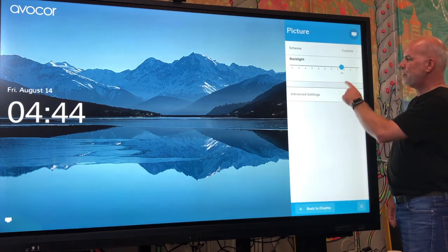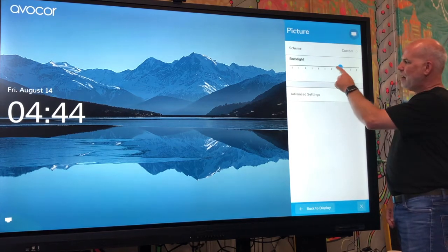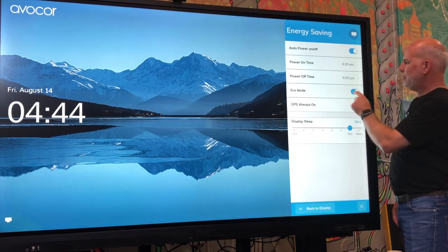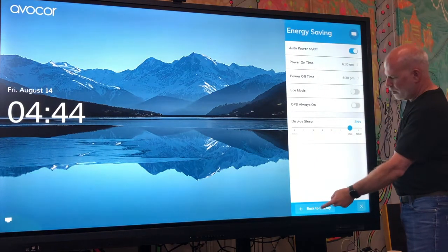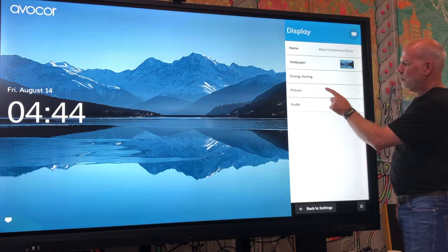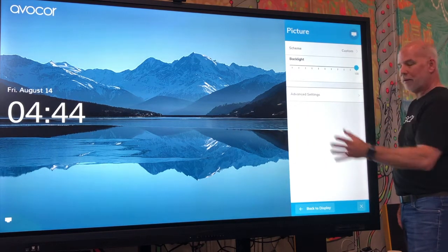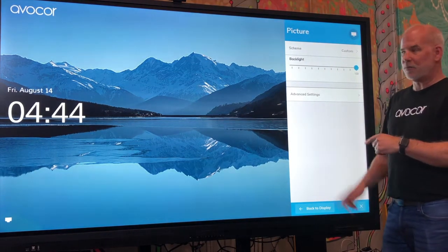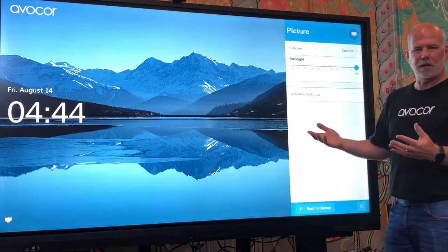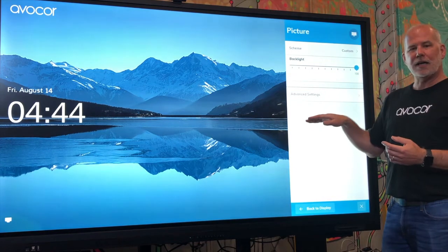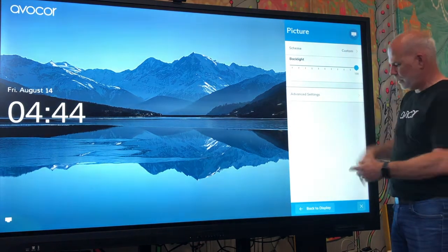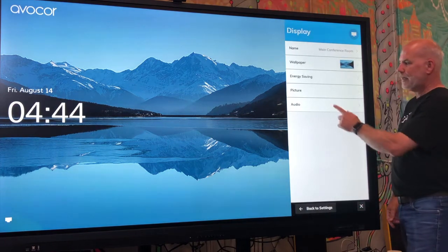We have picture settings — backlight. Right now advanced settings is grayed out because eco mode is on under energy savings. I can't get into advanced settings on the main screen because there's no adjustment available. If I have a laptop or an OPS connected to it, then I would get those settings.